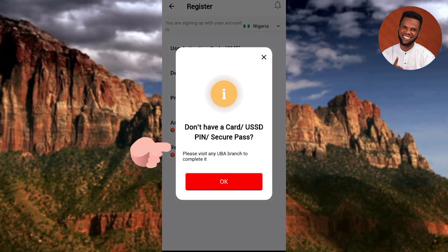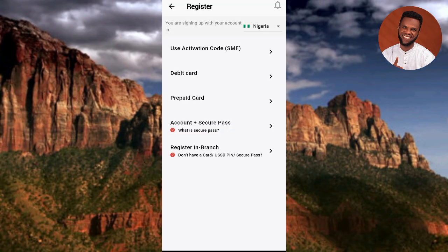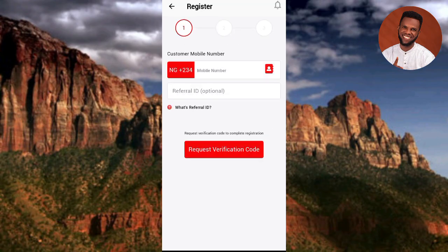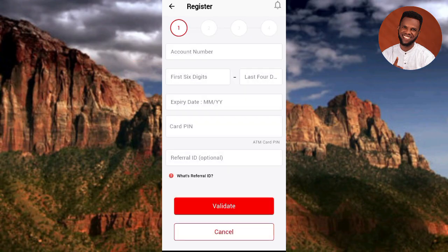The fifth option is Register in Branch - if you don't have a debit card, prepaid card, or secure pass code, you can visit any UBA branch to register. In this video, I'll use the Debit Card option since I have my debit card available. Let me tap on Debit Card.